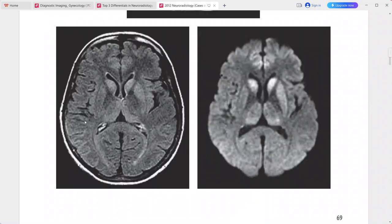On FLAIR and DWI there is nearly symmetric hyperintense signal within the caudate head and anterior putamen bilaterally, clearly demonstrated on the DWI sequence.